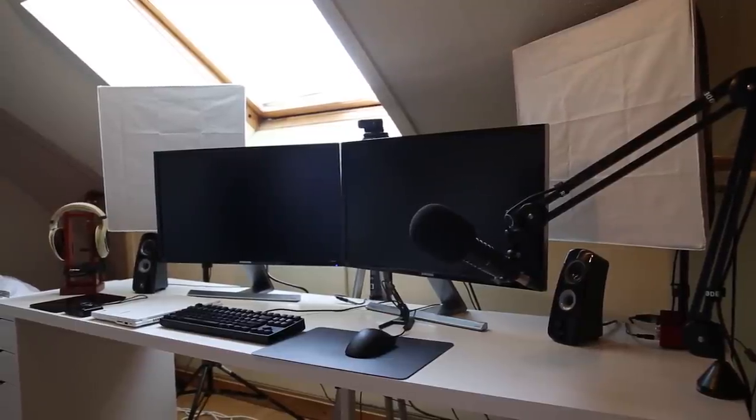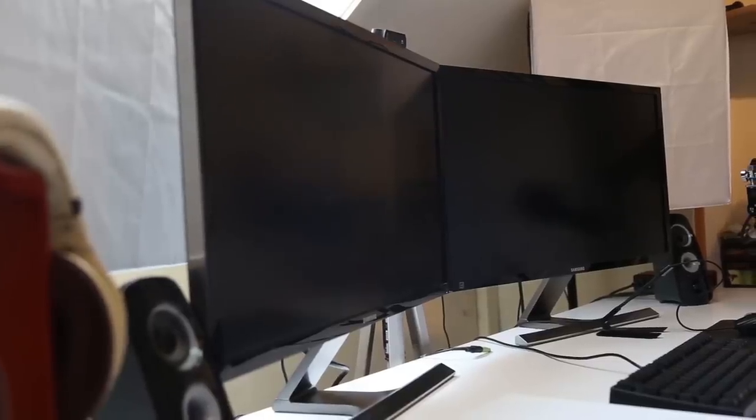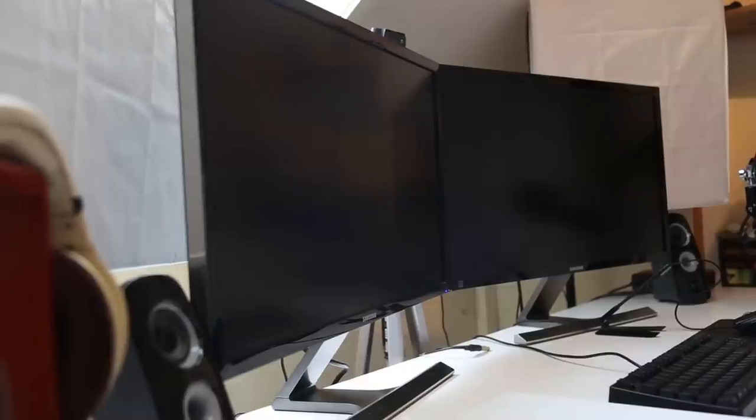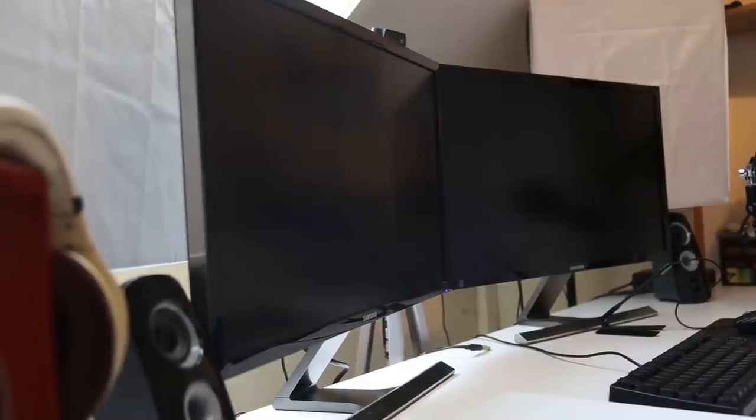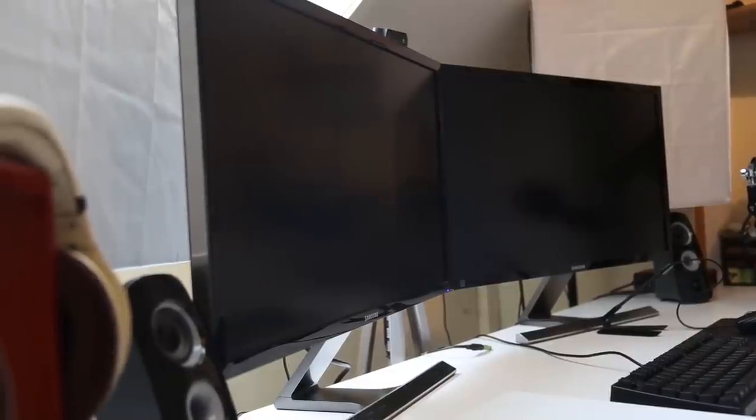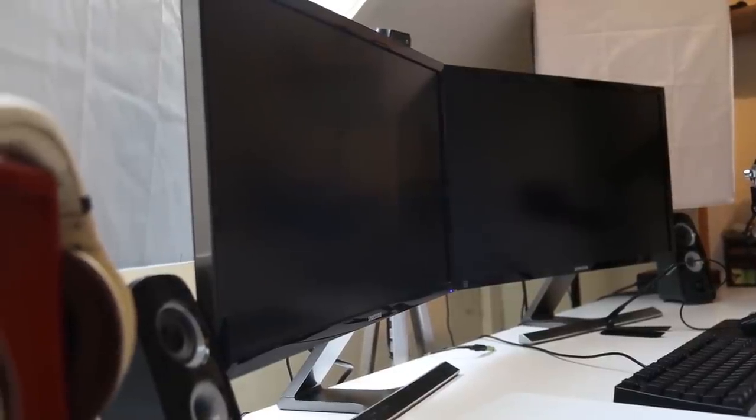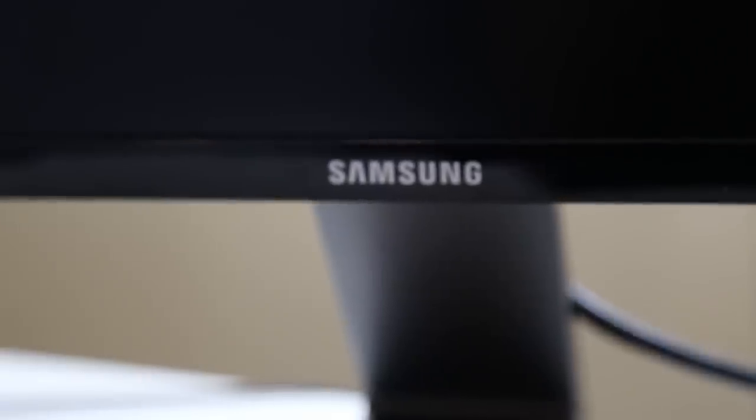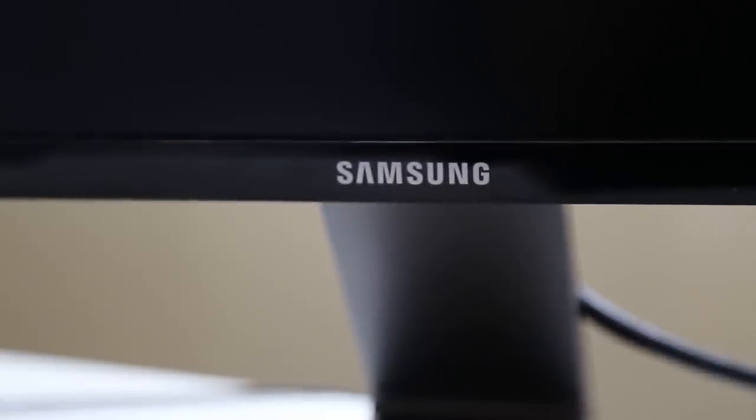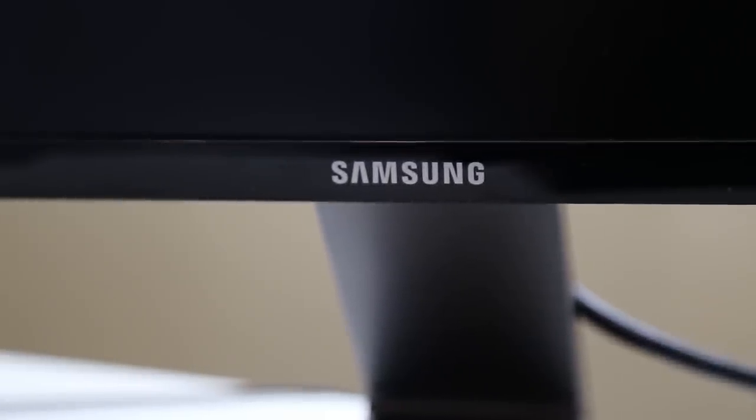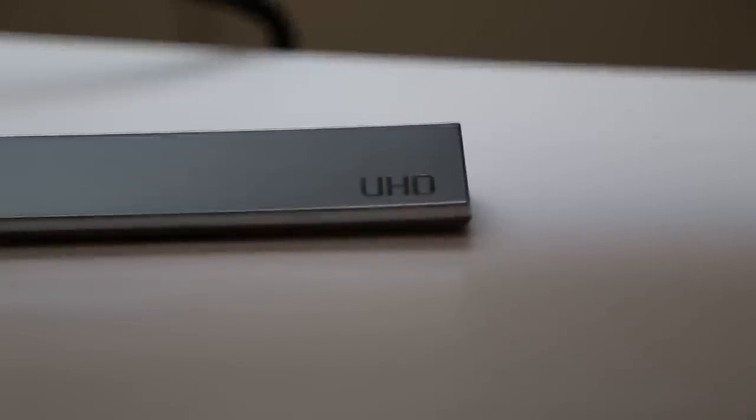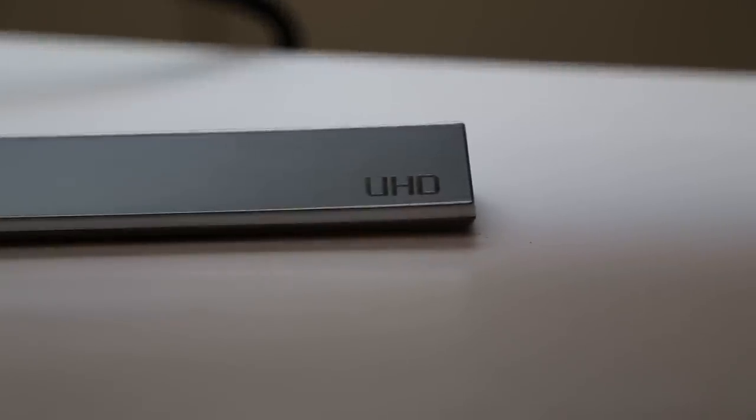Alright, so let's get started. First off, the thing that most people notice right off the bat is the Samsung monitors that I use. Those are 28 inch 4K 60Hz monitors and are absolutely amazing for their price. For the most part, 4K isn't really necessary yet, but I try and bring you the highest quality that I can reasonably bring you. I've been recording pretty much all my videos in 4K whenever I can.